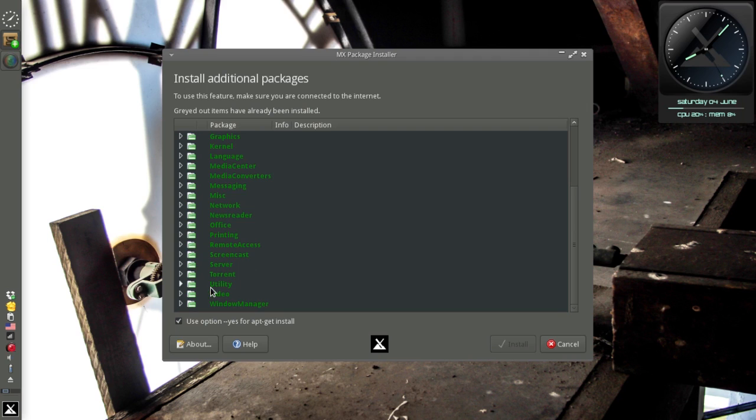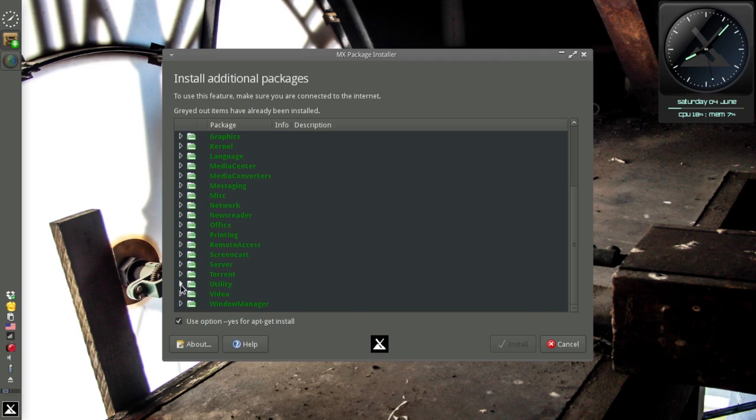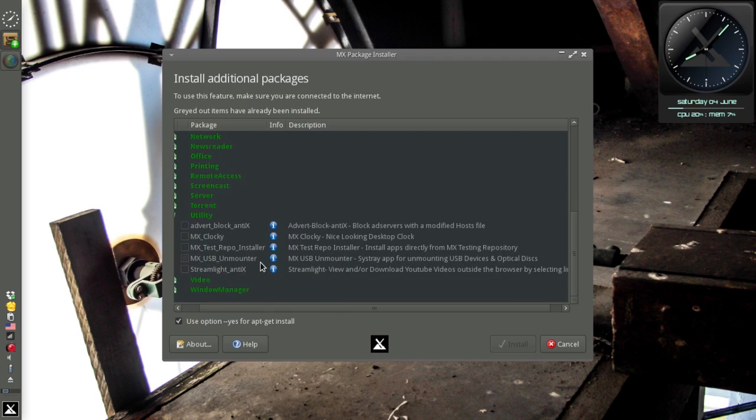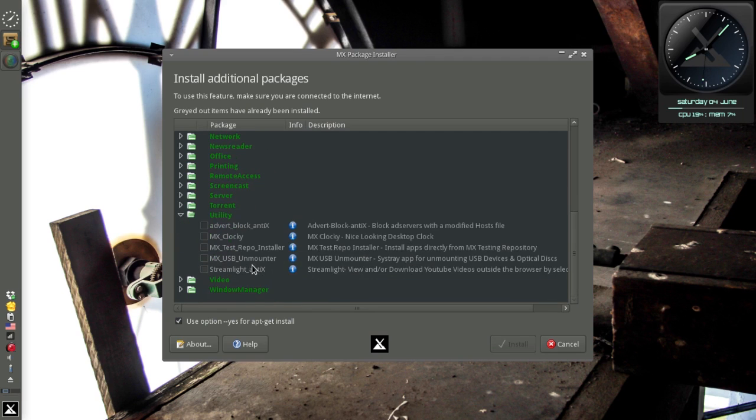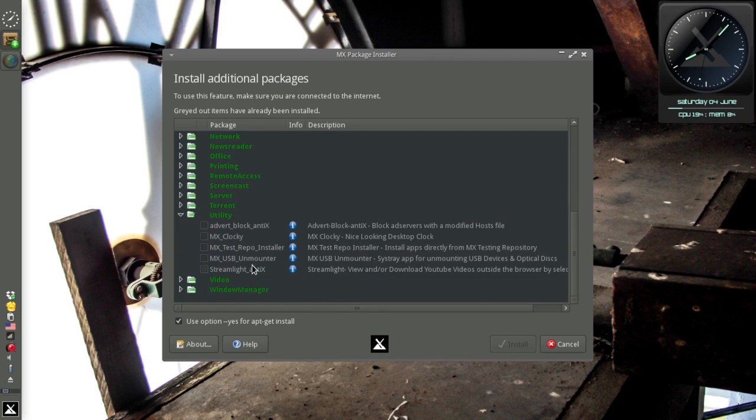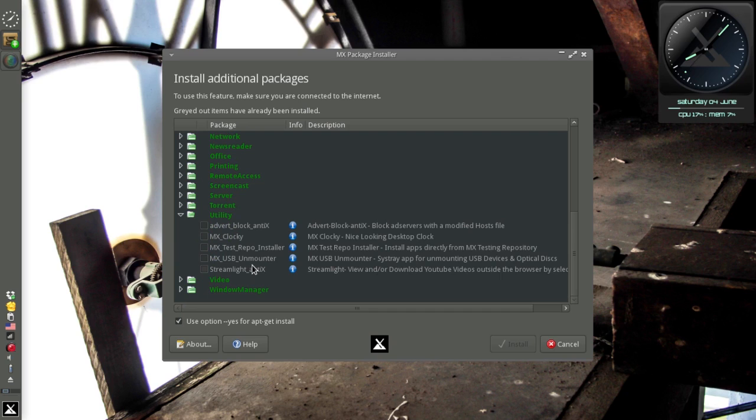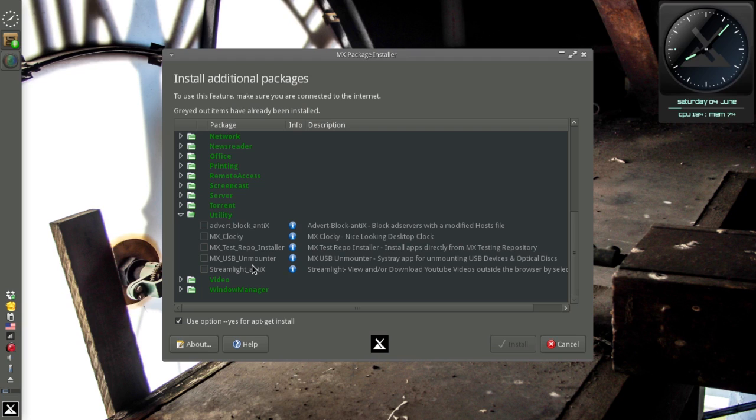There's a whole new category, Utility. And in the Utility category, we have a few. Some of these are MX apps, some of these are Antics apps. These are apps that either weren't available for the initial release or are such that we really didn't want to include them in the default set because they're a little peculiar. But I'll go ahead and show them off to you.